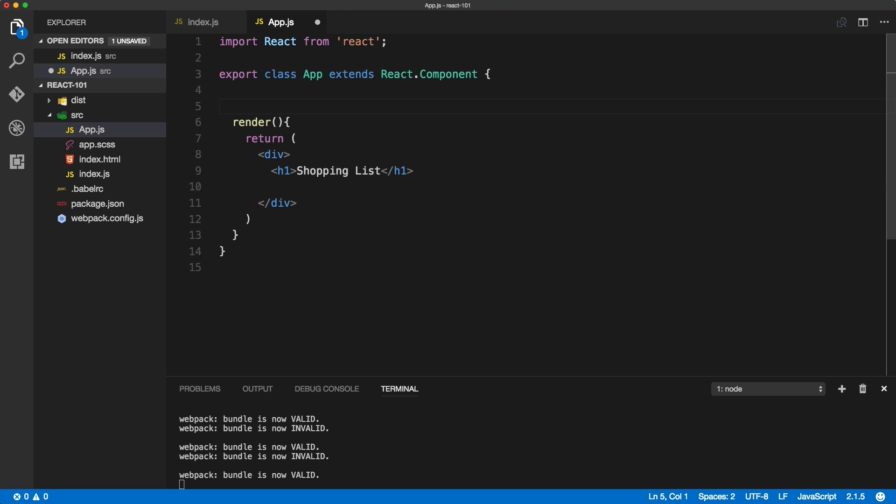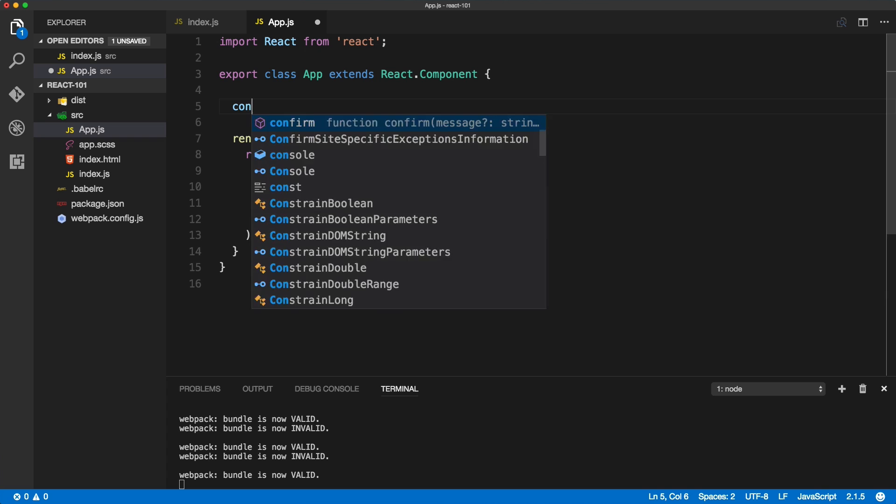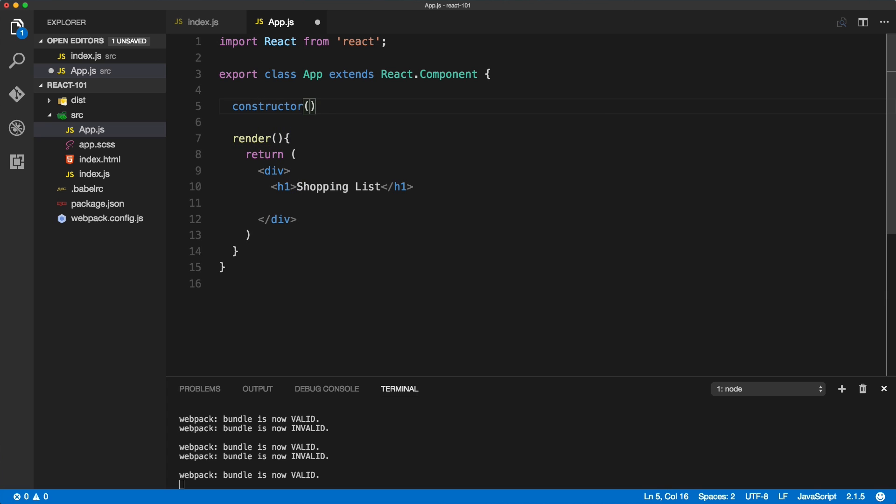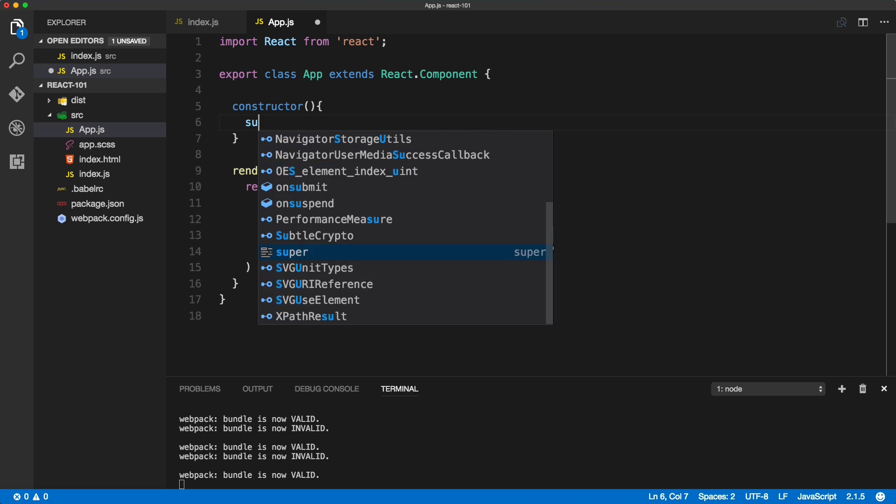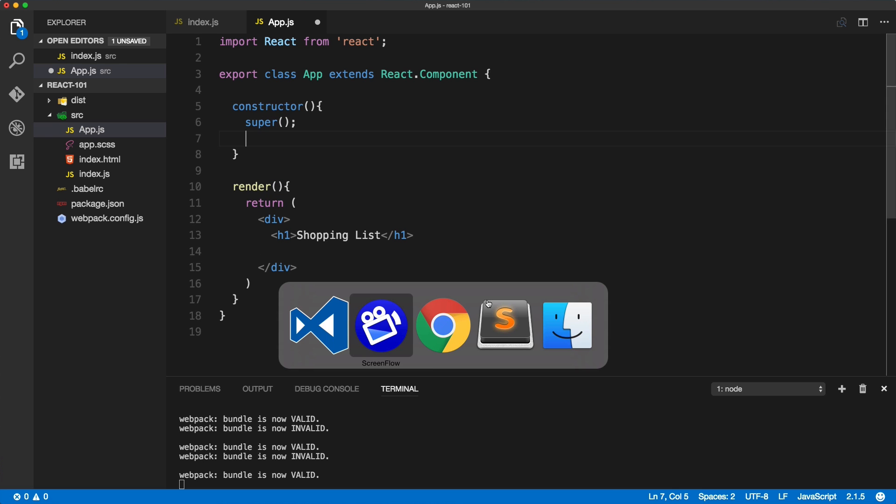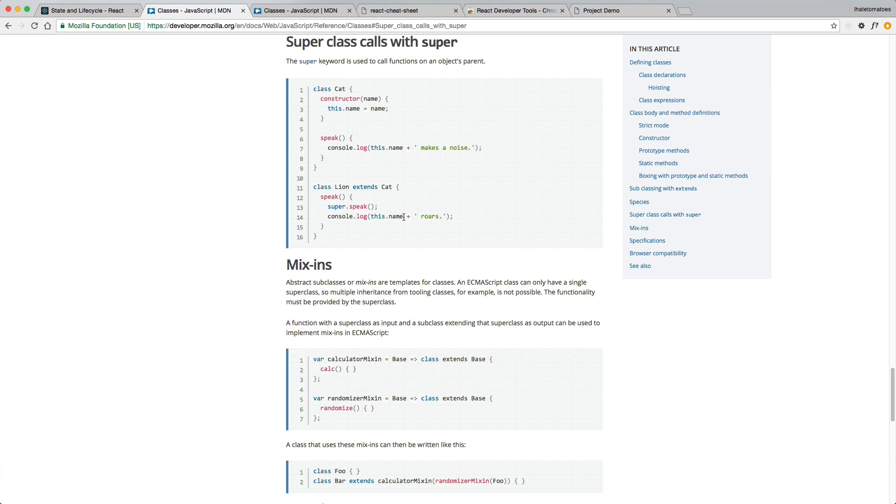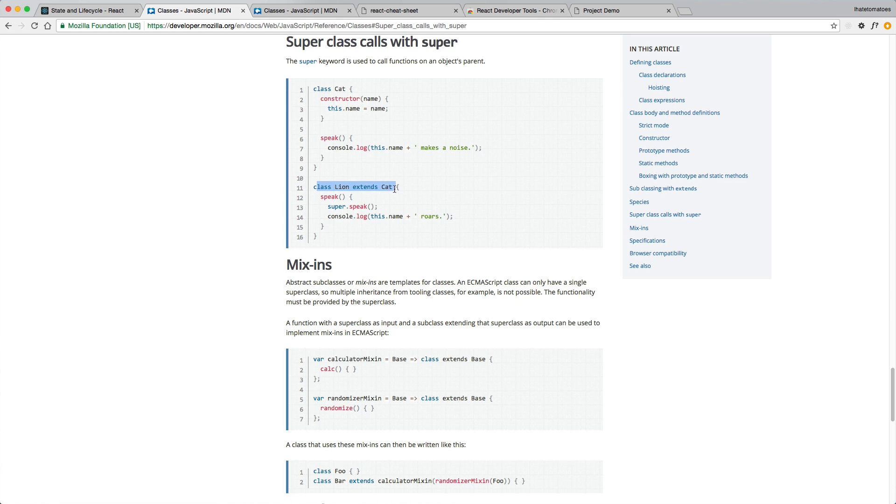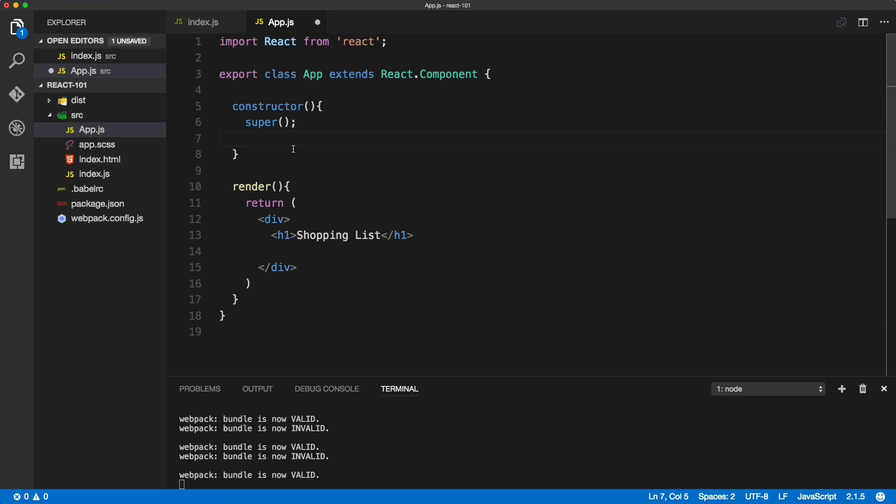To do that we need to include a constructor method. Inside of here we need to call super. If we look at the documentation for super, super is a keyword that is used to call functions on an object's parent. As you can see in this example, that's the React class component that we are extending with our app component, and we need to call the super for our state to kick in and be available.